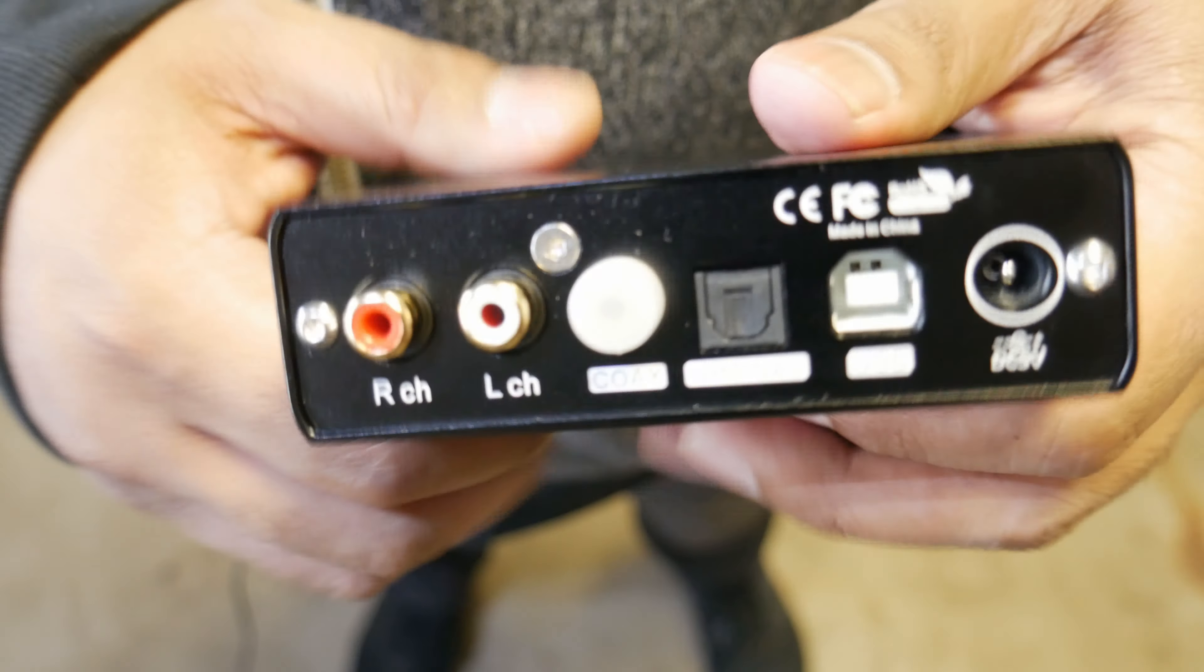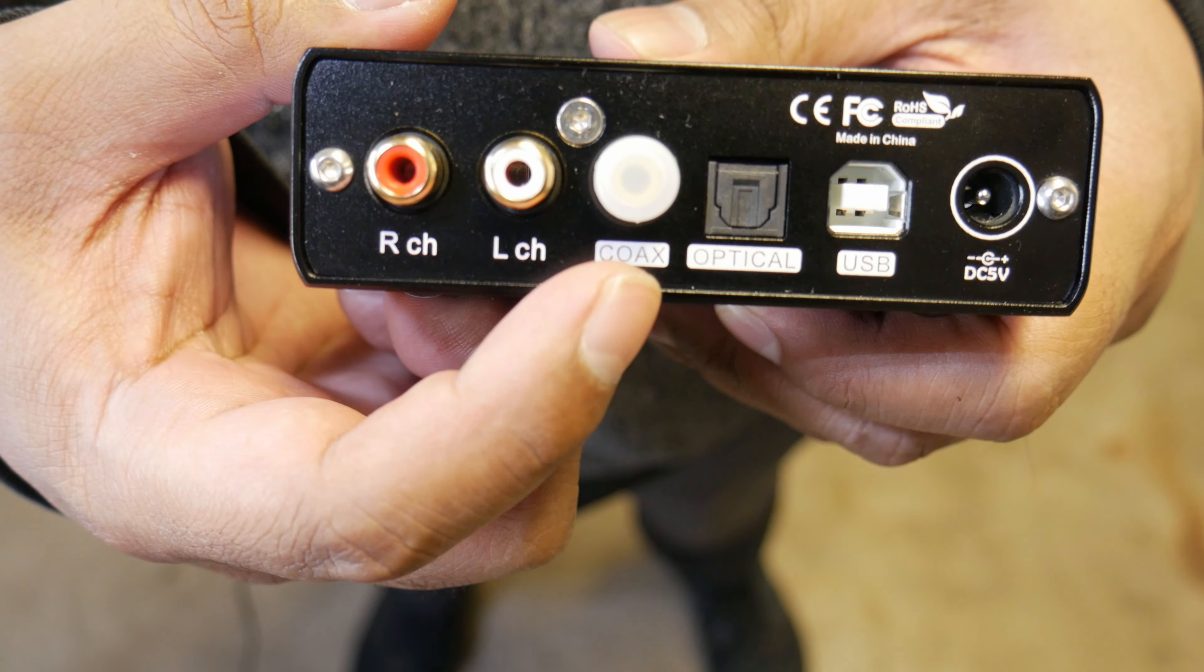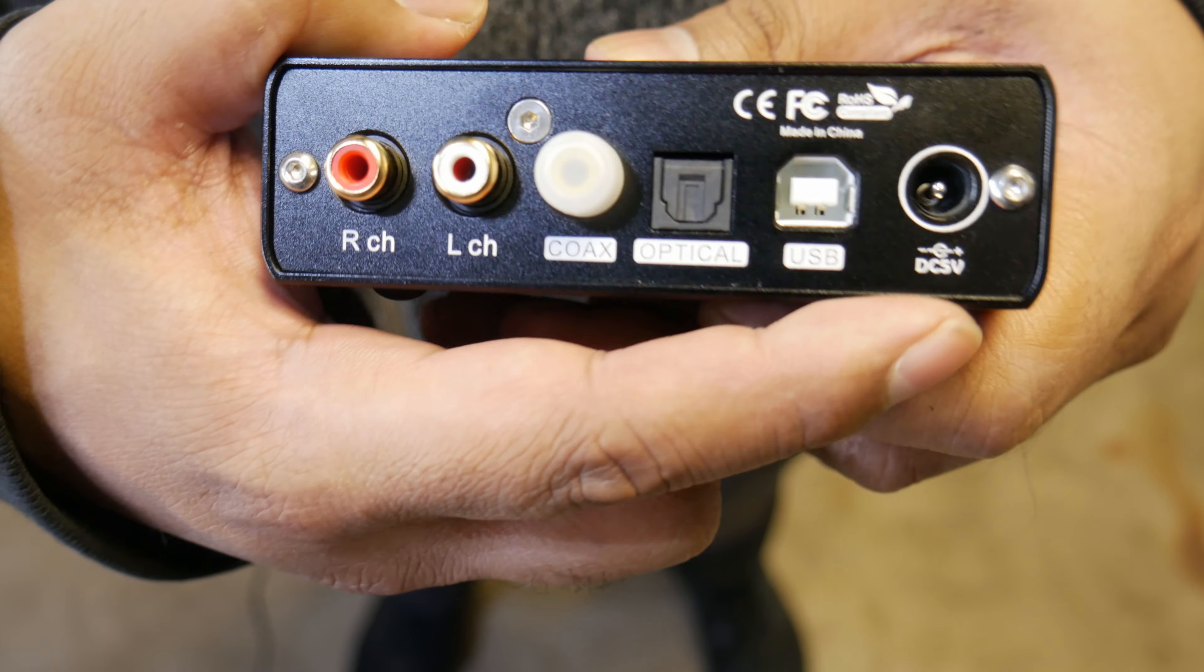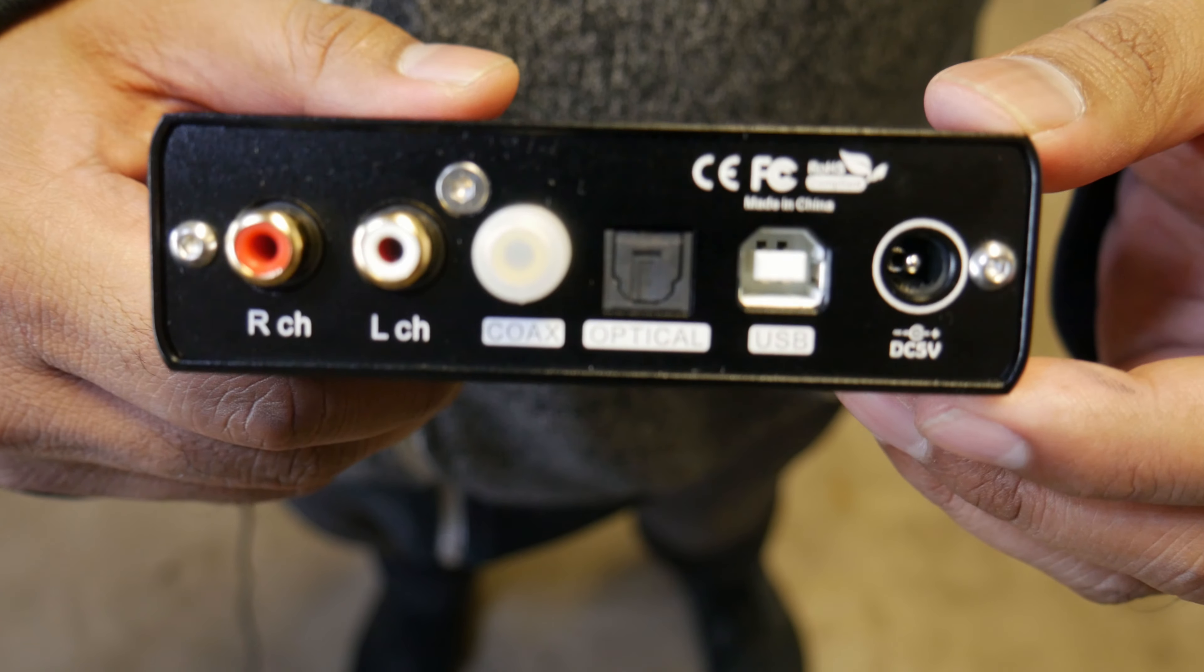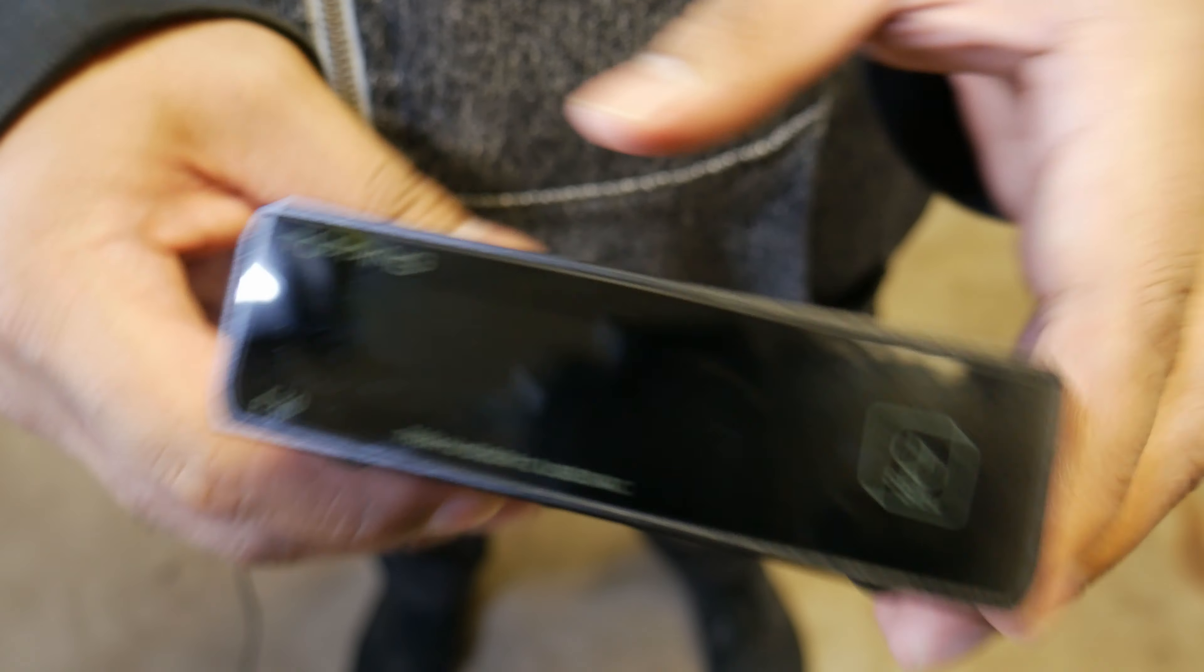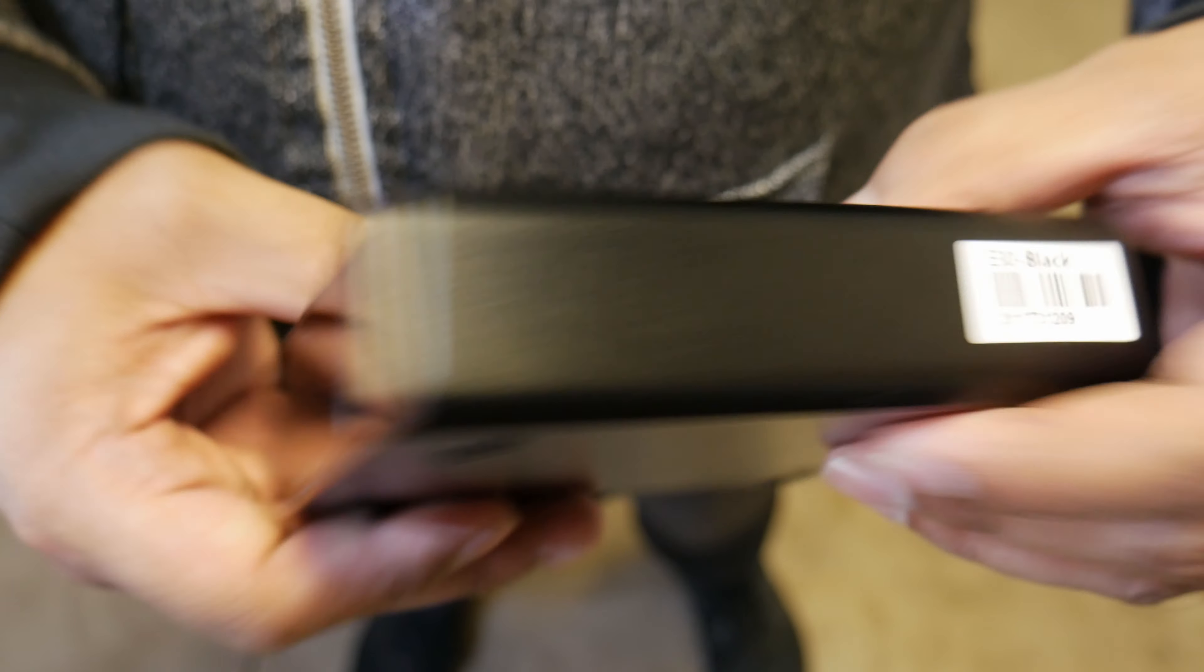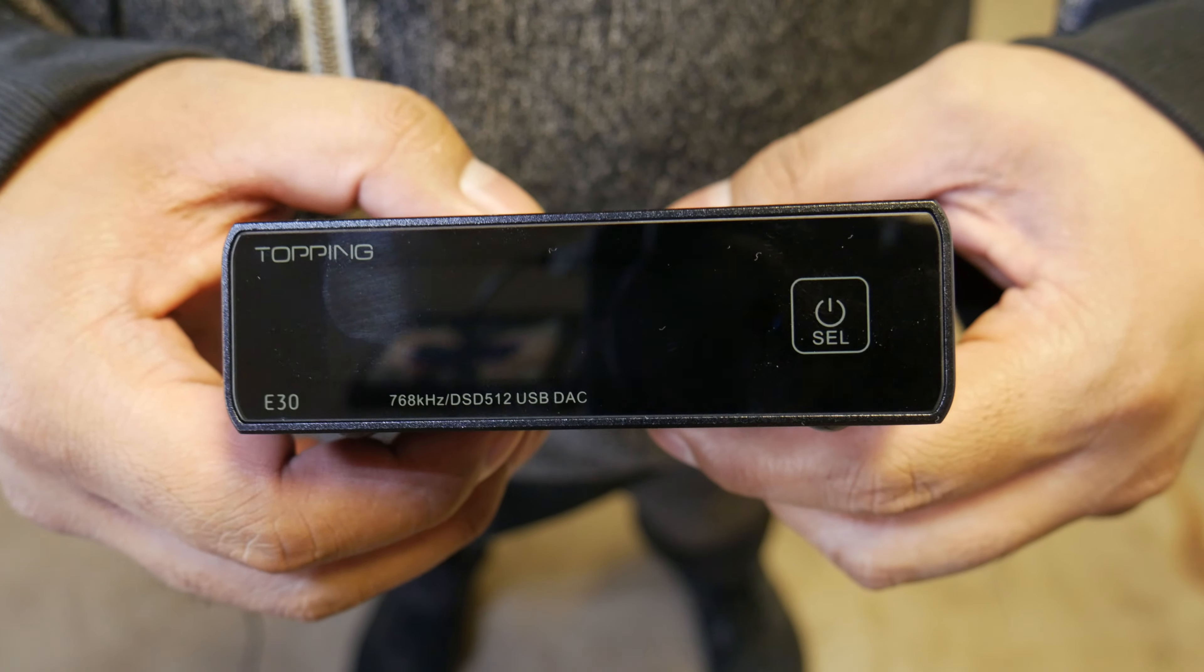And then on the back, we have the RCA outs, the coax in, optical in, USB in, and then your DC power input there. And that's the build. It's very sturdy. Nothing out of the ordinary for this guy. I would expect anything at this price point to be just as sturdy and well-made.